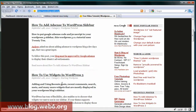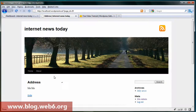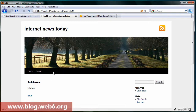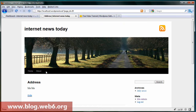Welcome to blog.web6.org. In today's WordPress video tip, I'm going to use 2010 and we're going to change the black default color of the background of the menu bar to something else.